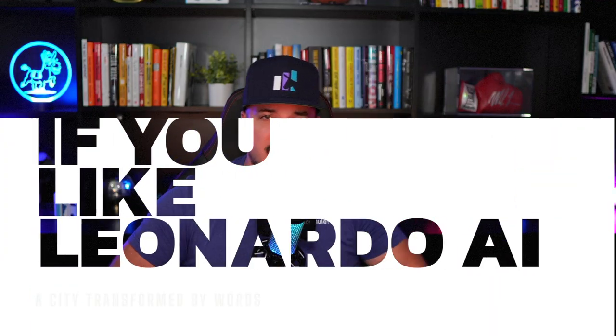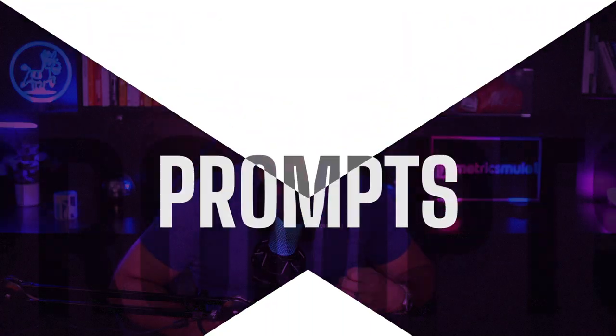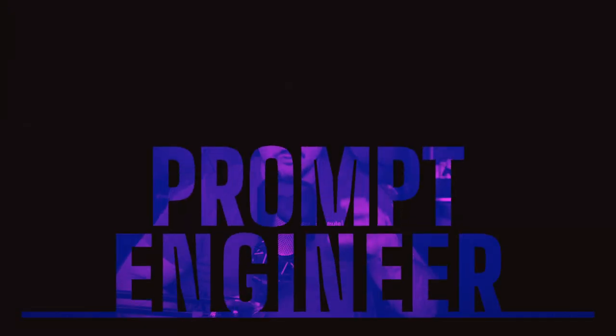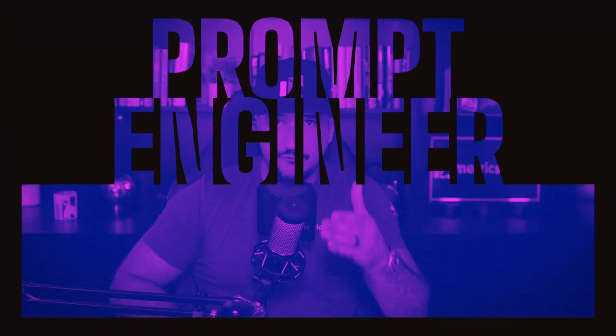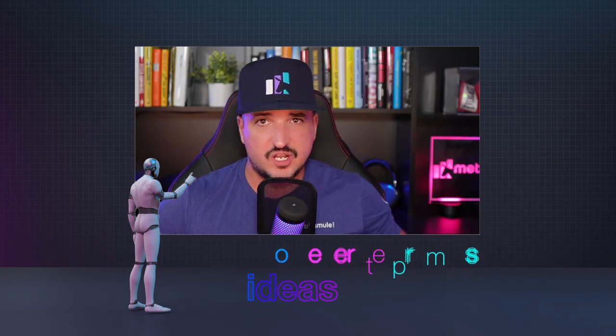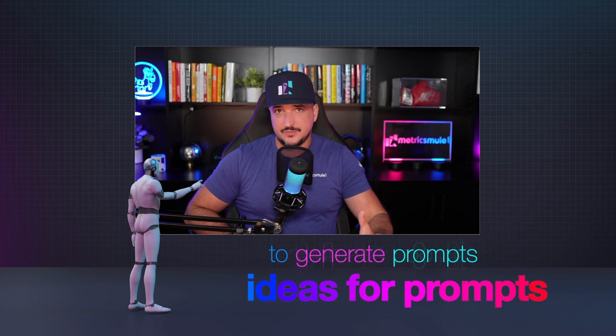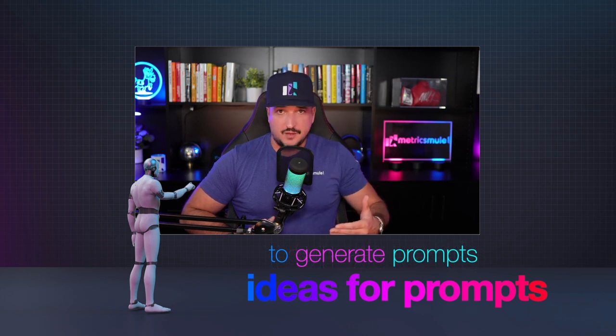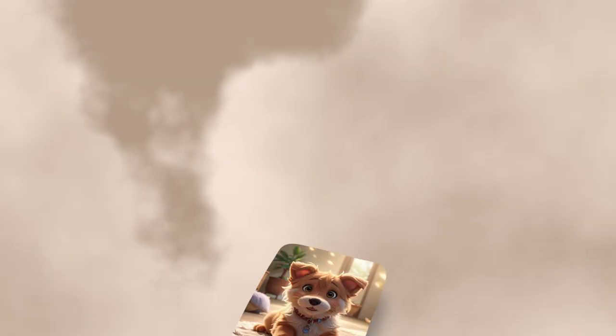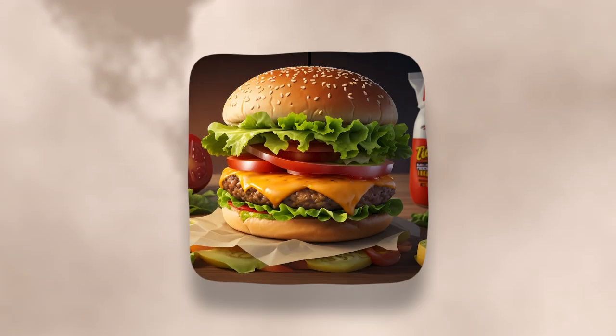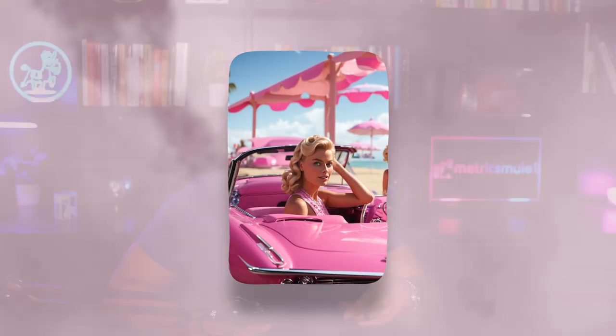If you like Leonardo AI and wish you had prompts that generated prompts quickly, basically turning ChatGPT into a prompt engineer for you to generate ideas for prompts and more prompts, with the final conclusion being beautiful, stunning, realistic-looking images, then you're in the right spot.